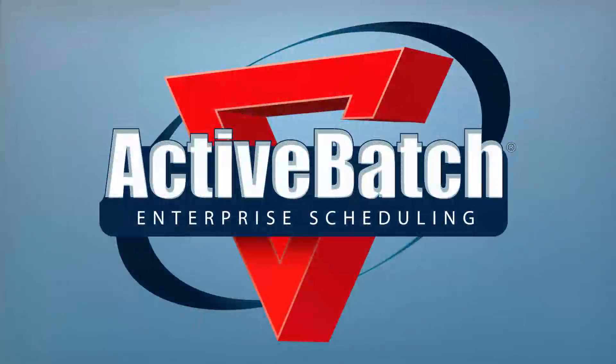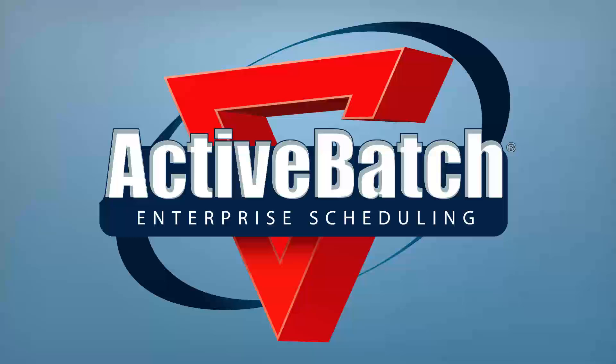Centralize the automation of IT operational and data center processes via a single automation solution with Active Batch workload automation.